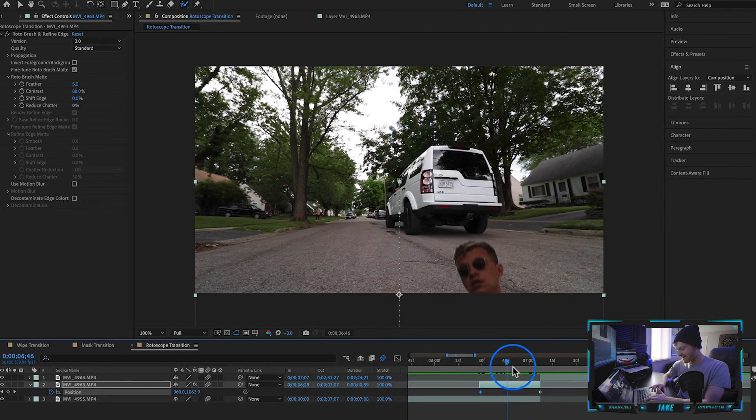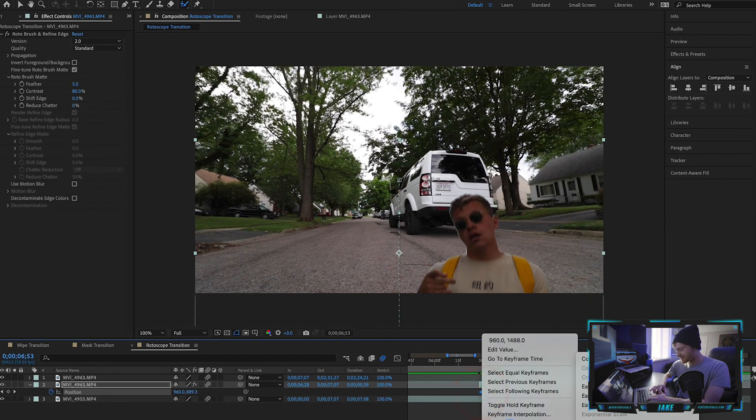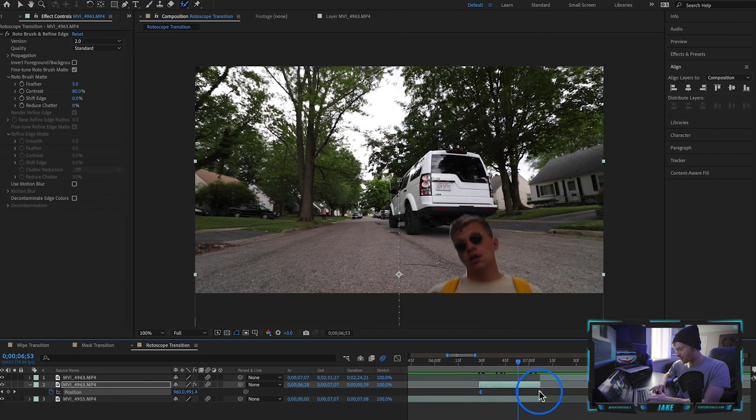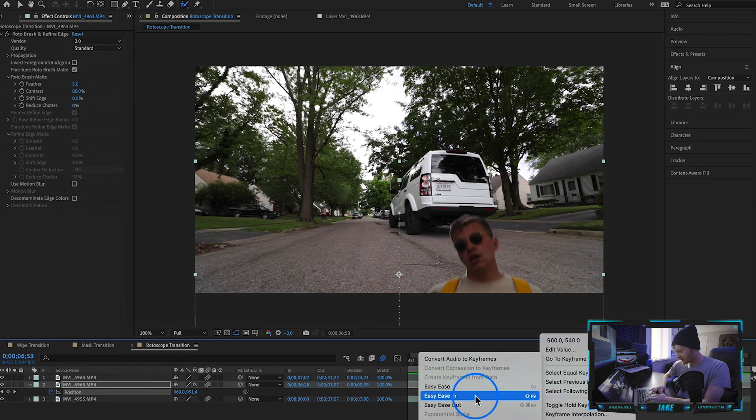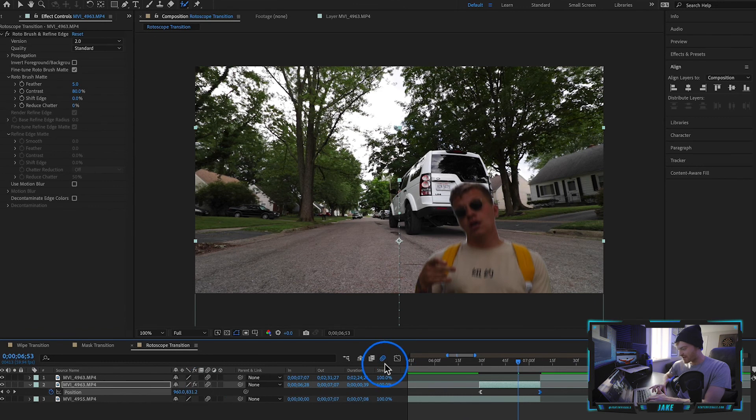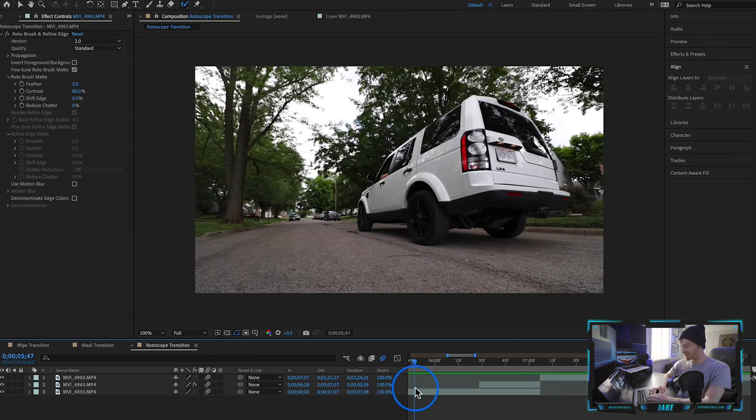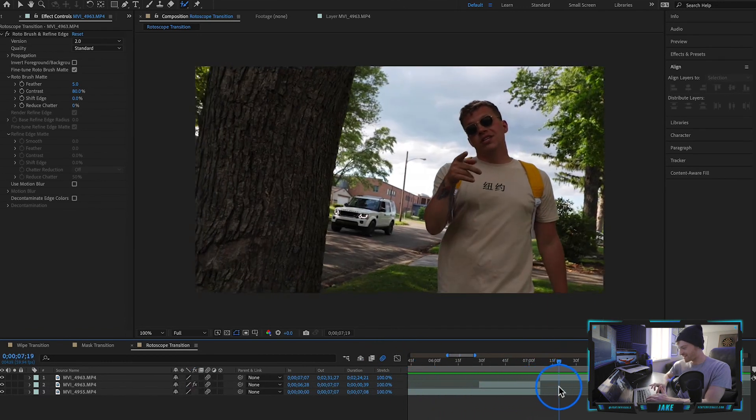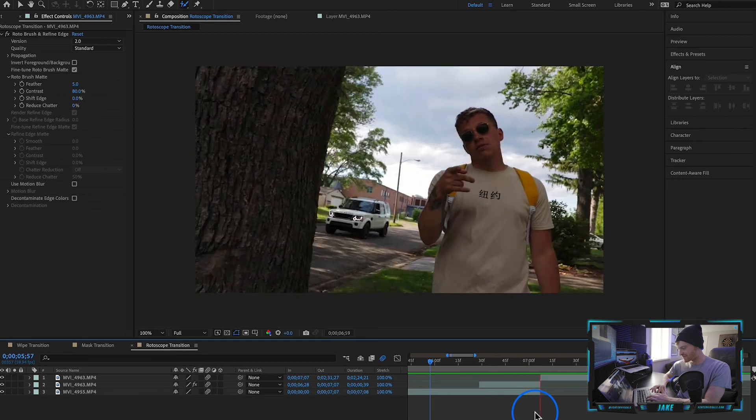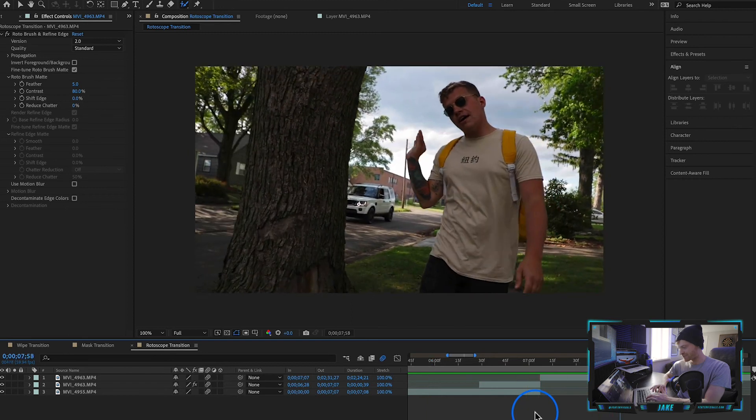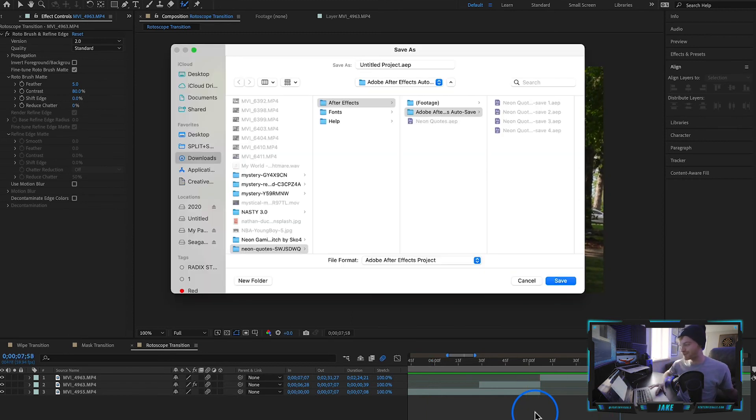What I like to do is right-click this first keyframe and hit Easy Ease Out, and right-click this second keyframe and hit Easy Ease In. You want to make sure that motion blur is turned on for this. Now when I play it back, you can see it's a pretty seamless transition. It works really good for music videos, creative edits, any type of video where you're trying to get a little bit artsy.